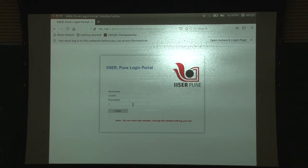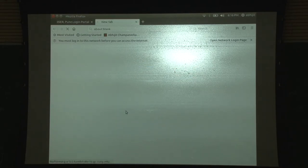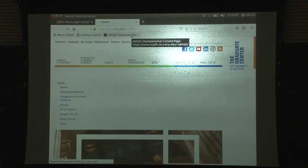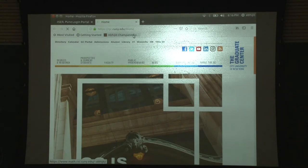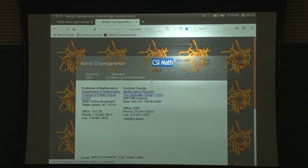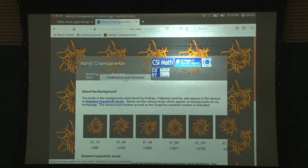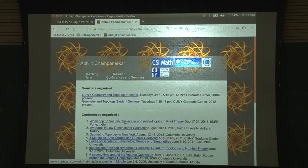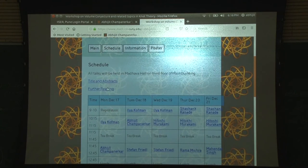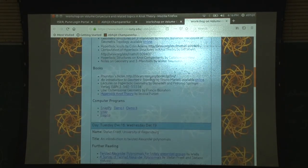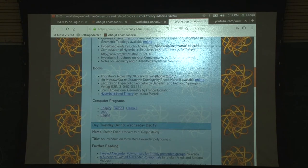Let me just show you the link for the videos. If you go to the reading list, I put up some SnapPy - there is a demo on YouTube.